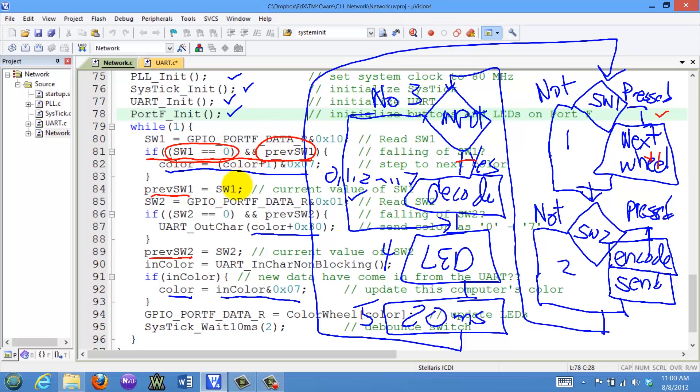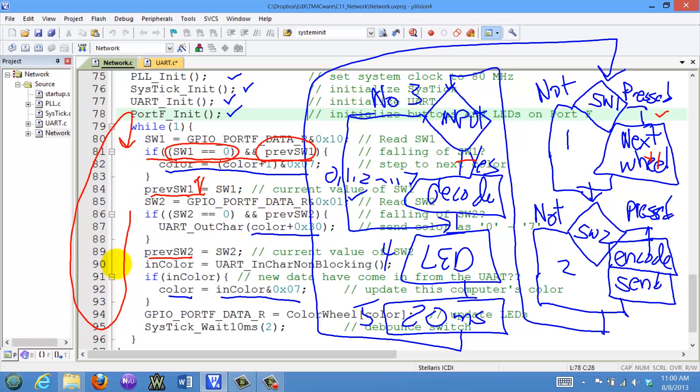So the switch 1 will be touched when the switch 1 is 0, but the previous value of switch 1 through the loop was a 1. So if the switch 1 is not pressed, it goes through the loop and there's a 1 in this variable. And if I'm going around the loop and I touch the switch, it will become a 0. So if switch 1 is a 0 and the previous time through the loop it's a 1, I've detected the first touch event. So the color number is incremented just once.